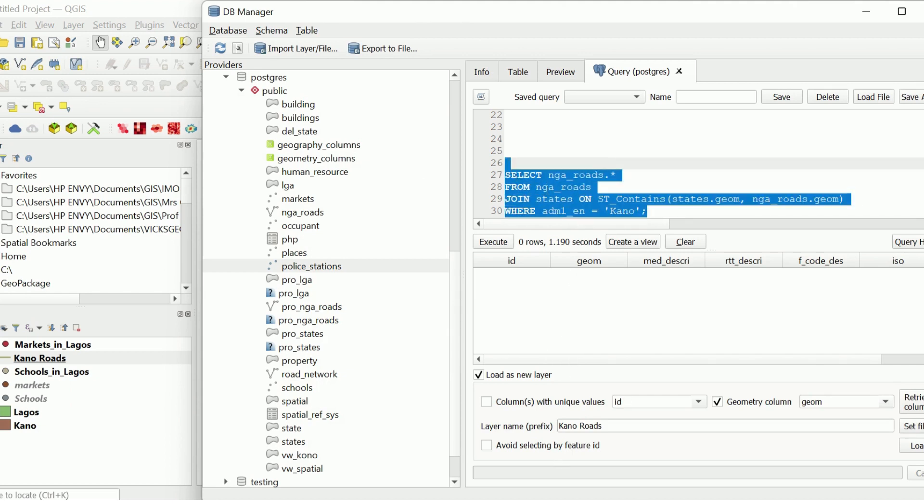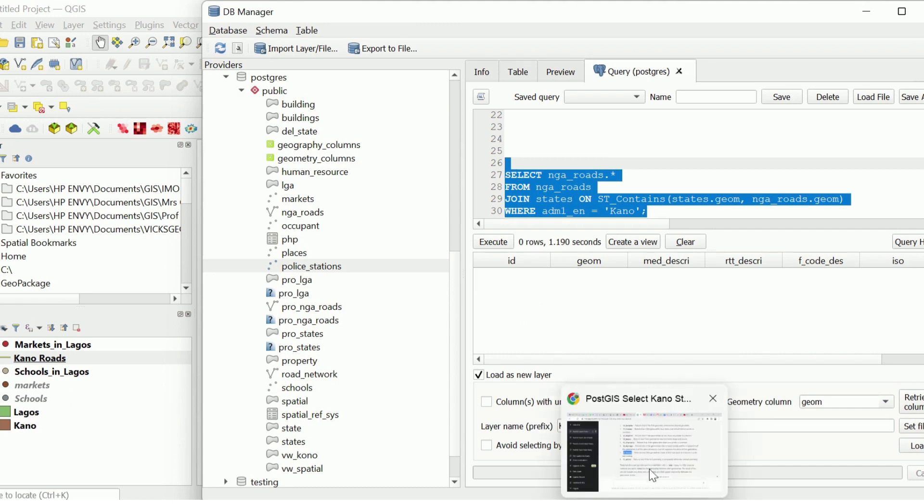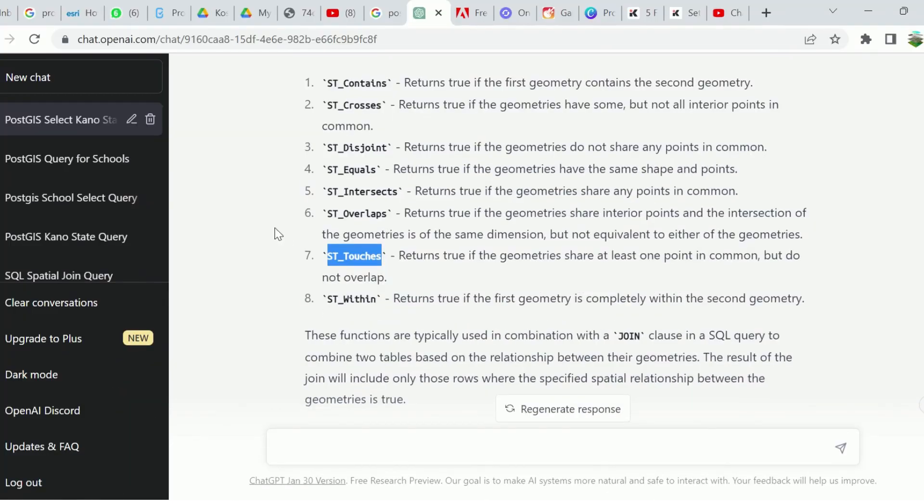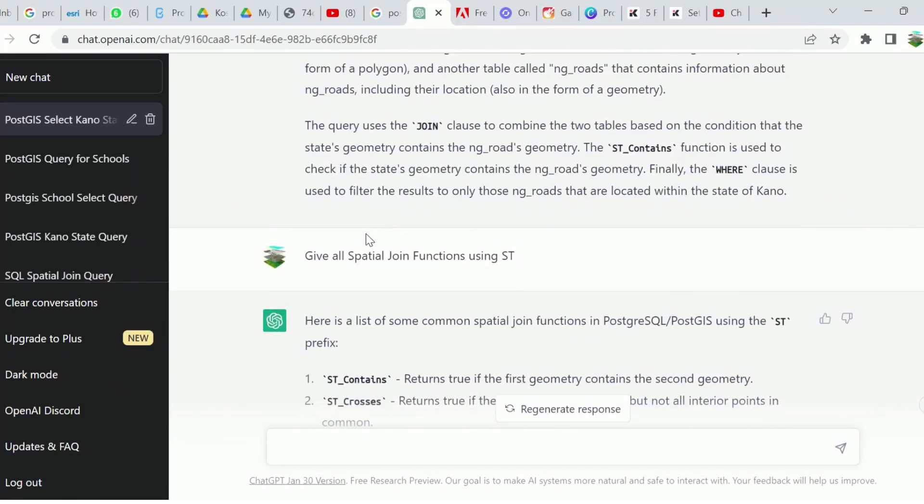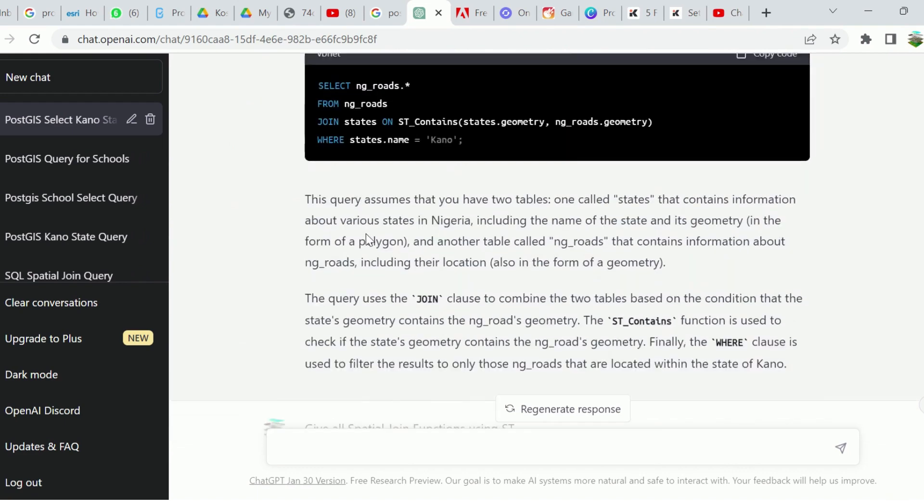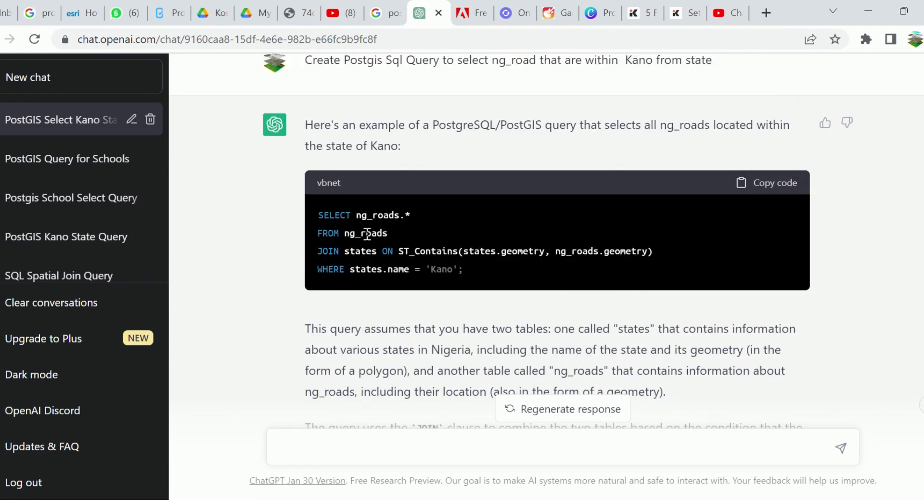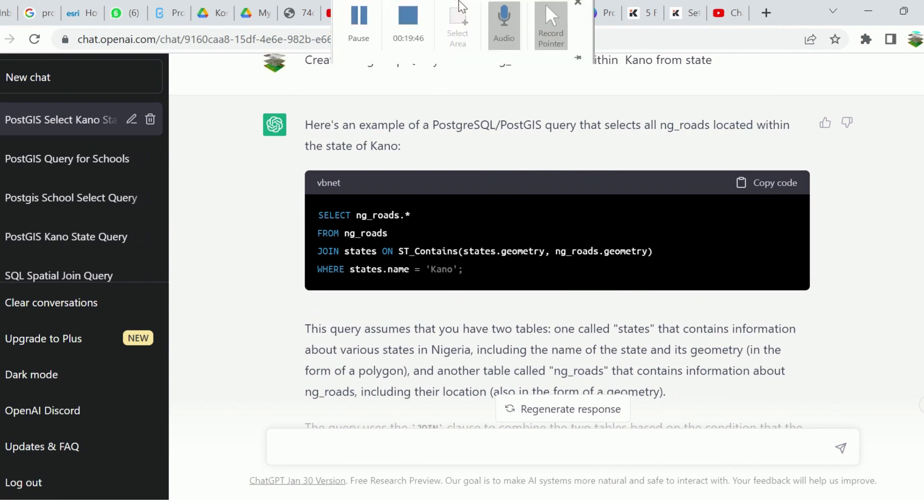This is just basic query. In our next video, we will be looking at advanced query using ChatGPT on QGIS and spatial databases. See you in our next video.